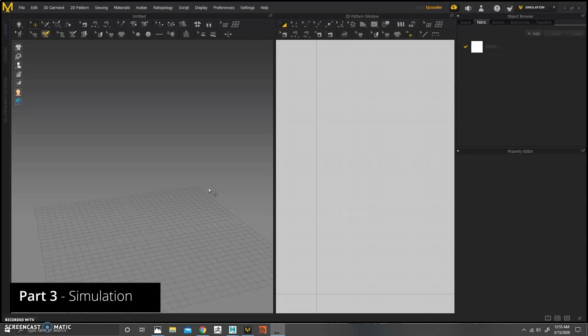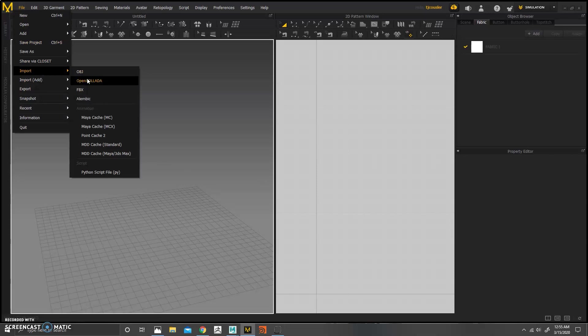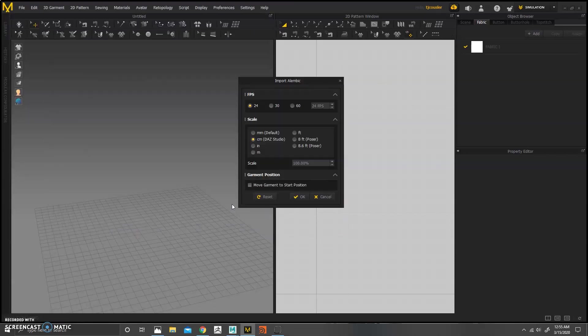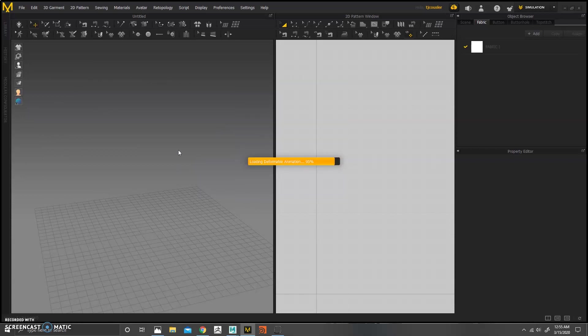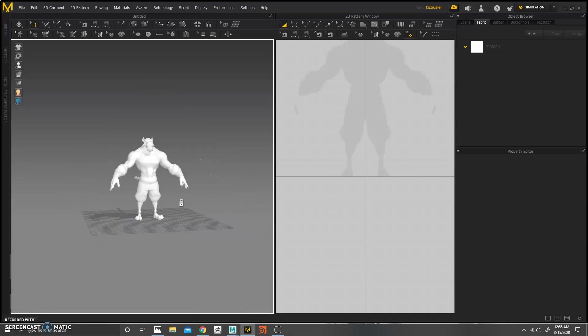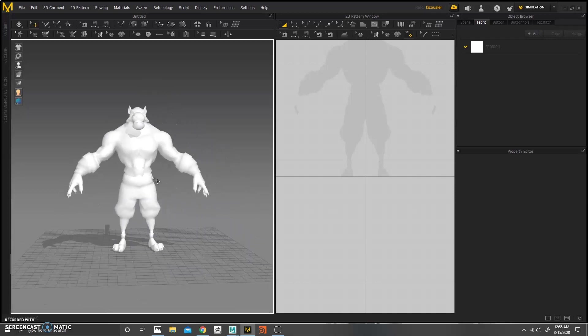So we've hopped into Marvelous Designer, and the first thing we need to do is import our cache. So go to Import, Alembic. Make sure, again, centimeters, 24 frames. It's going to do its thing, and it's going to bring in the geometry.